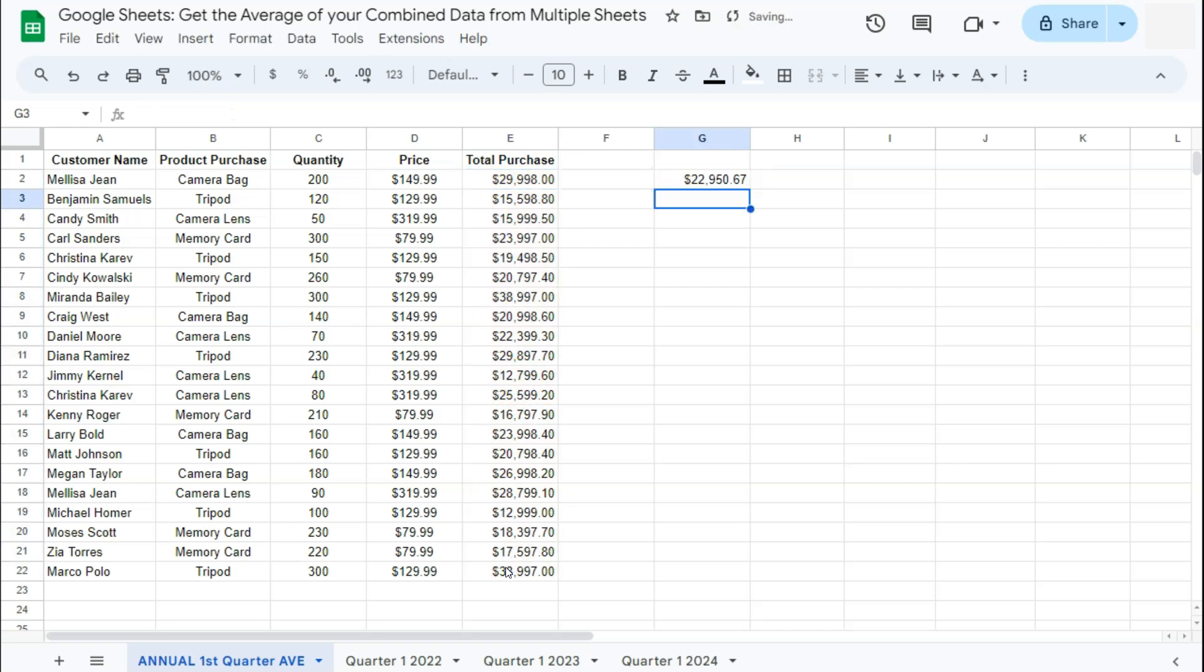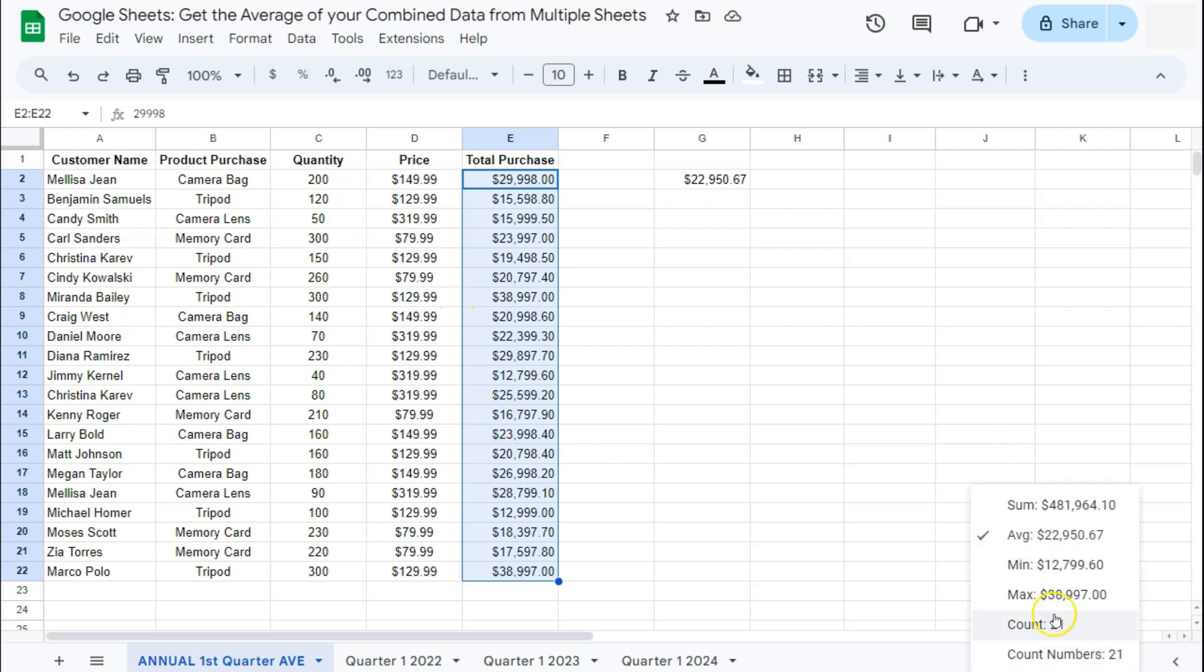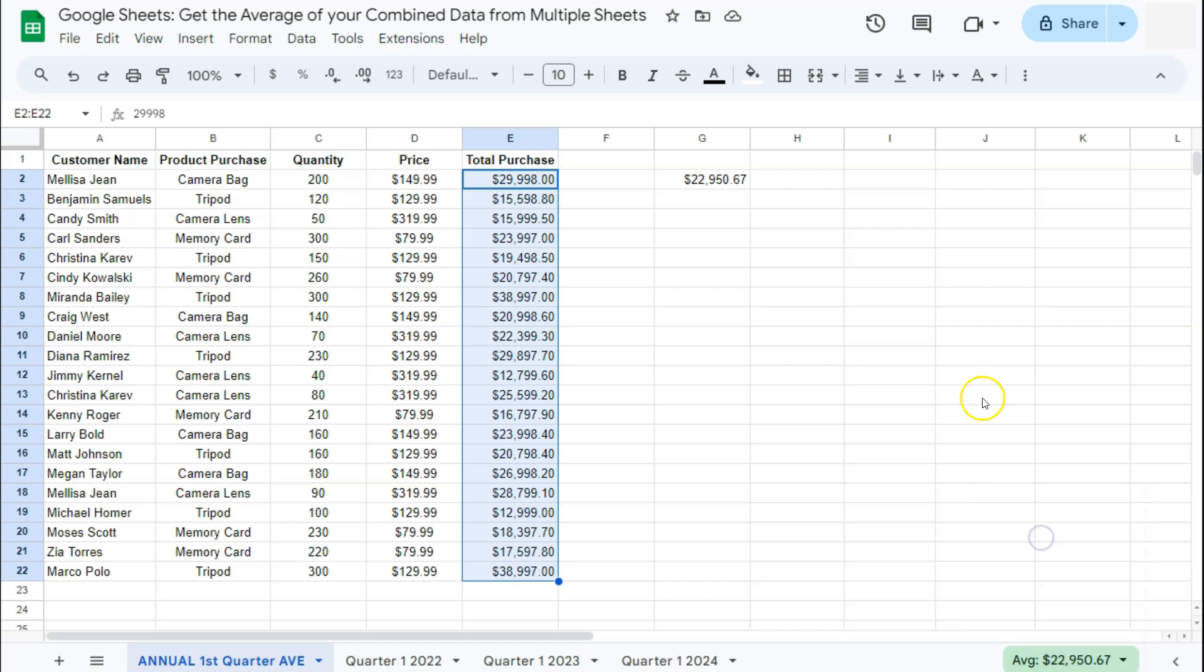And there you have it. Now, another way to get your average is to just select the range that you want. Then on the bottom right side, you'll see right here where we have some different functions like your sum, average, min, max, count, and count numbers. So right now we have our average and it is equal to our average right here.